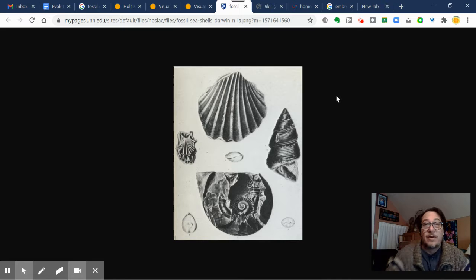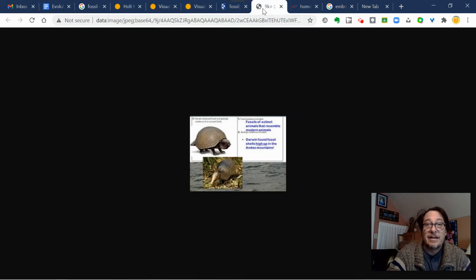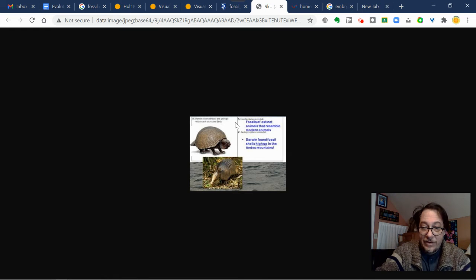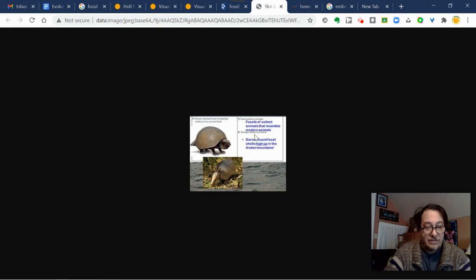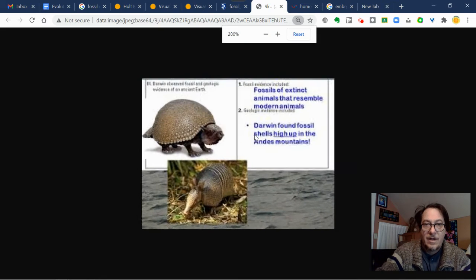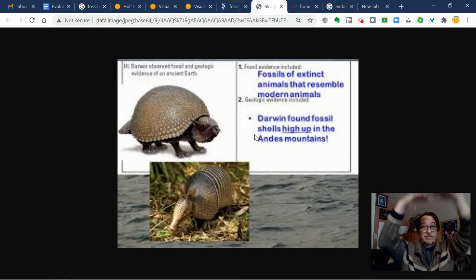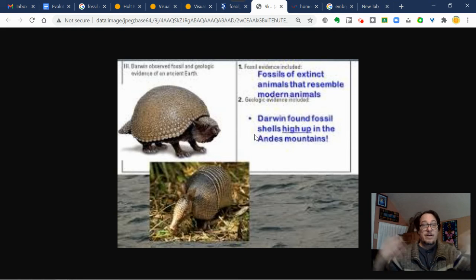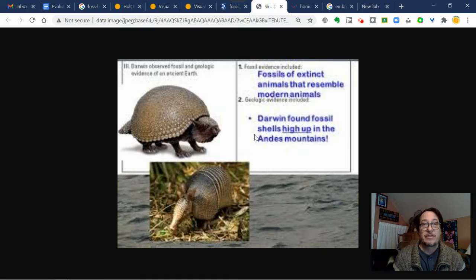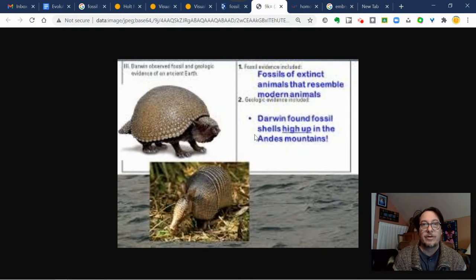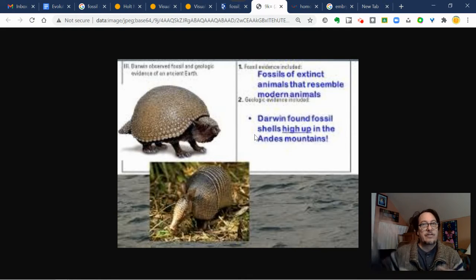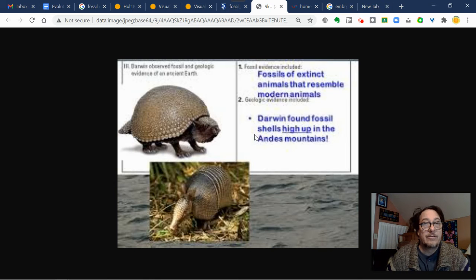You can also see that the fossil record has examples of animals that in lower levels of the ground — meaning they're older — have features that are similar to organisms that live today. So you can see that life looked different in the past, but also similar, and you can see change through time and get a sense of common ancestry from that.